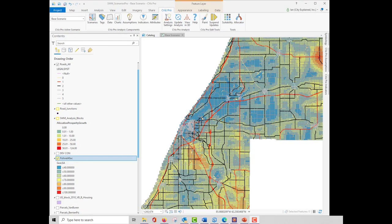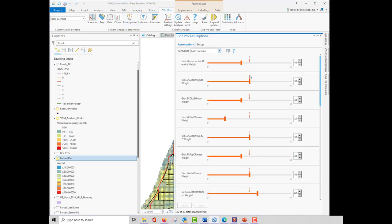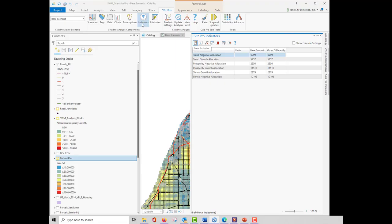In CommunityViz Scenario 360, there were separate windows for setting up and then displaying different components. In CVizPro, the setup and display options have been integrated. For example, when I open up the assumptions window, there are separate tabs for setup and display. When I open up the indicators window, I can see the indicator values as well as create or modify an indicator using these buttons.